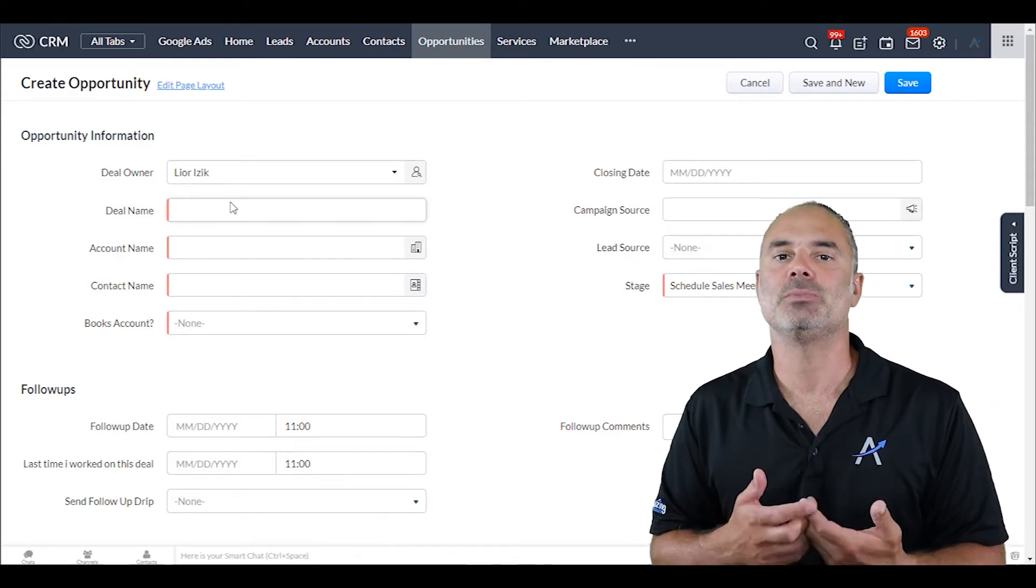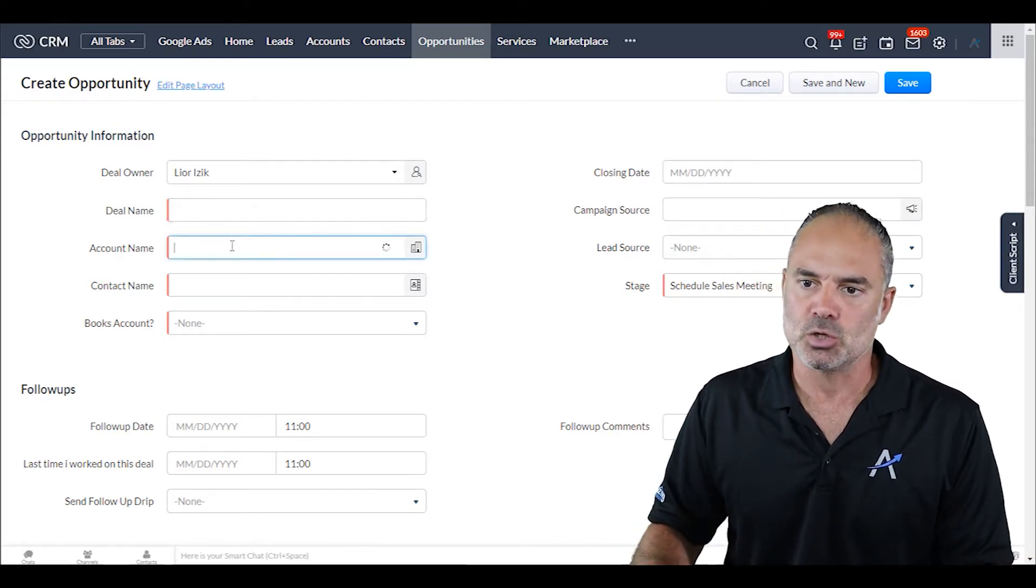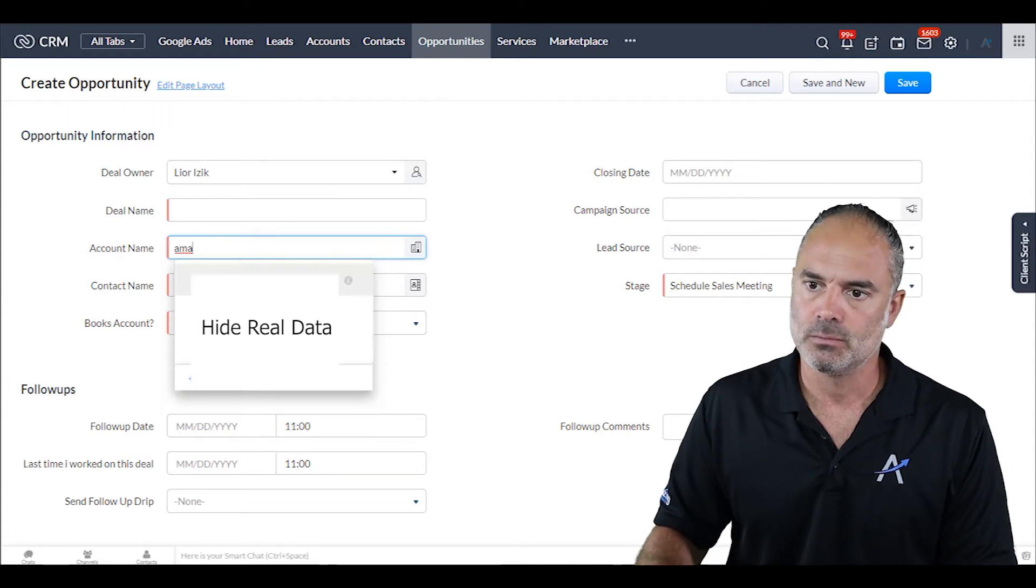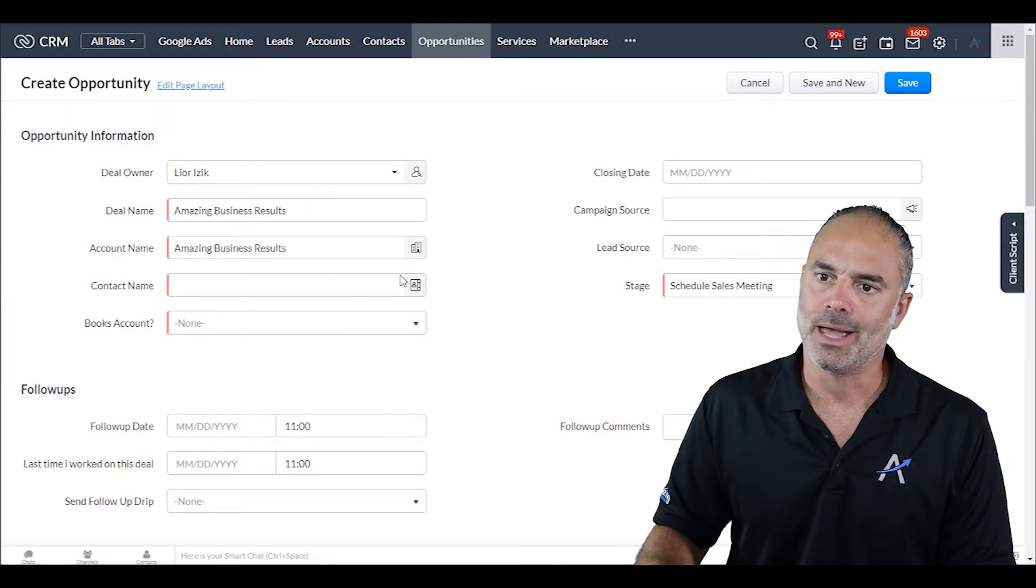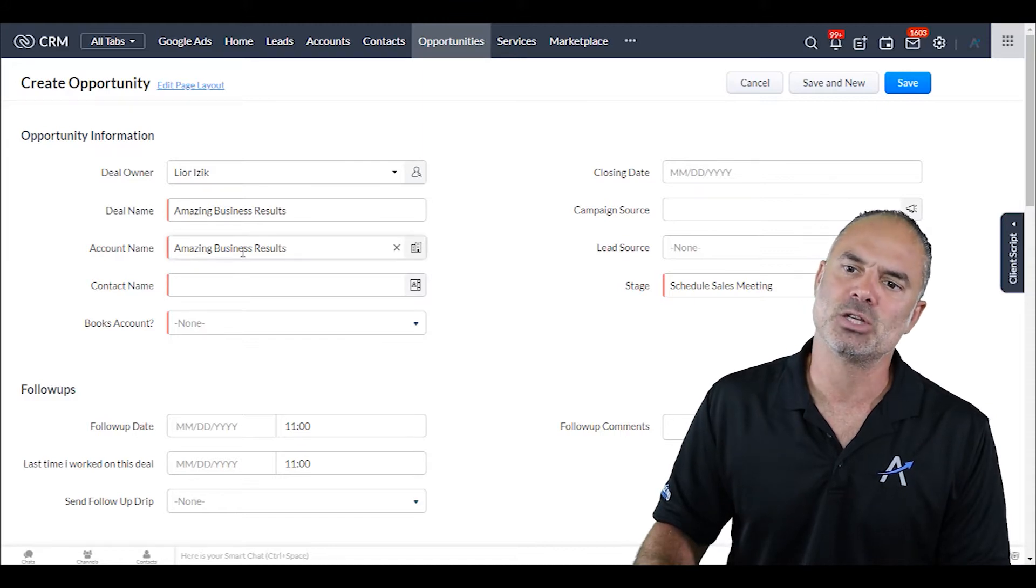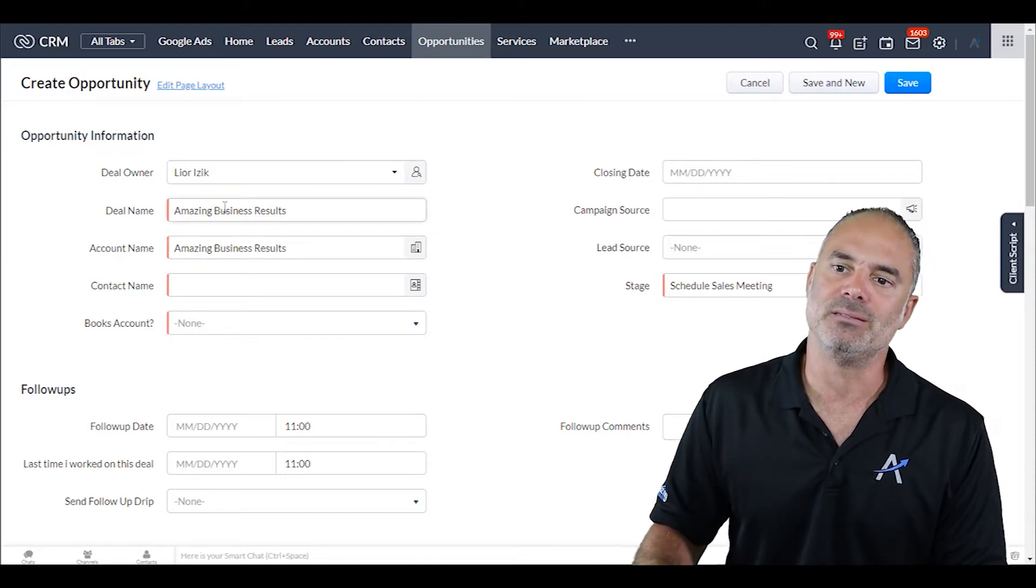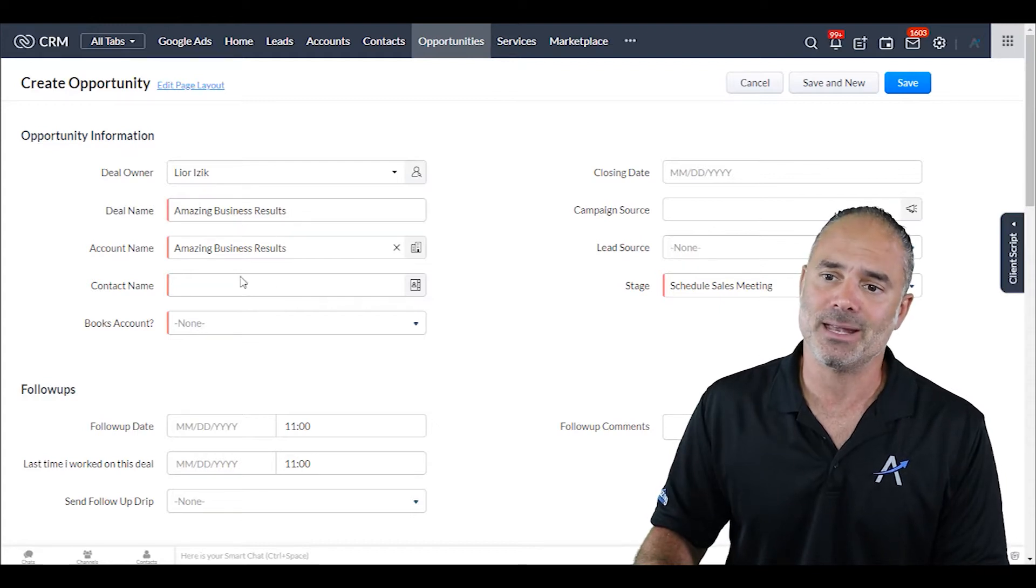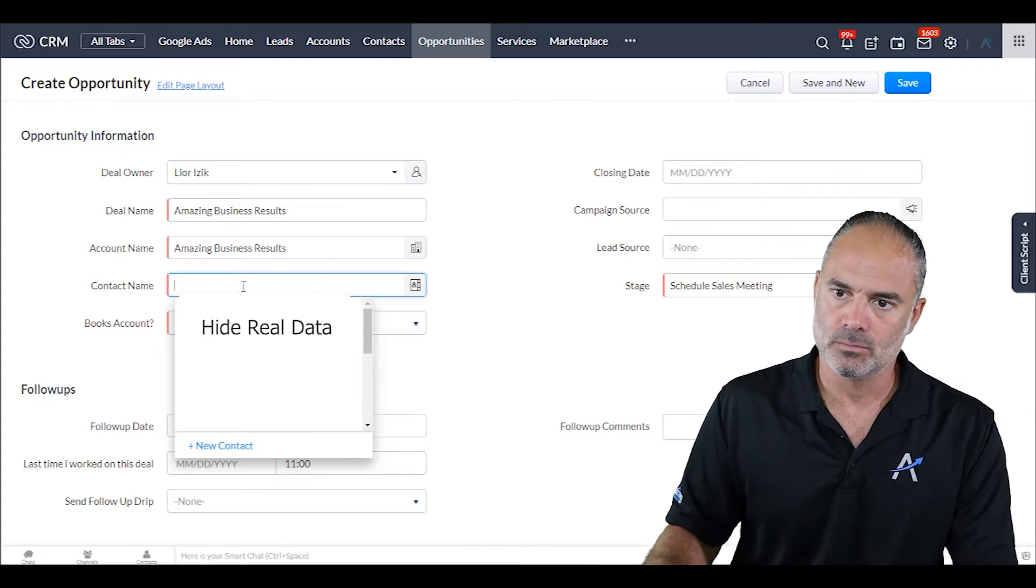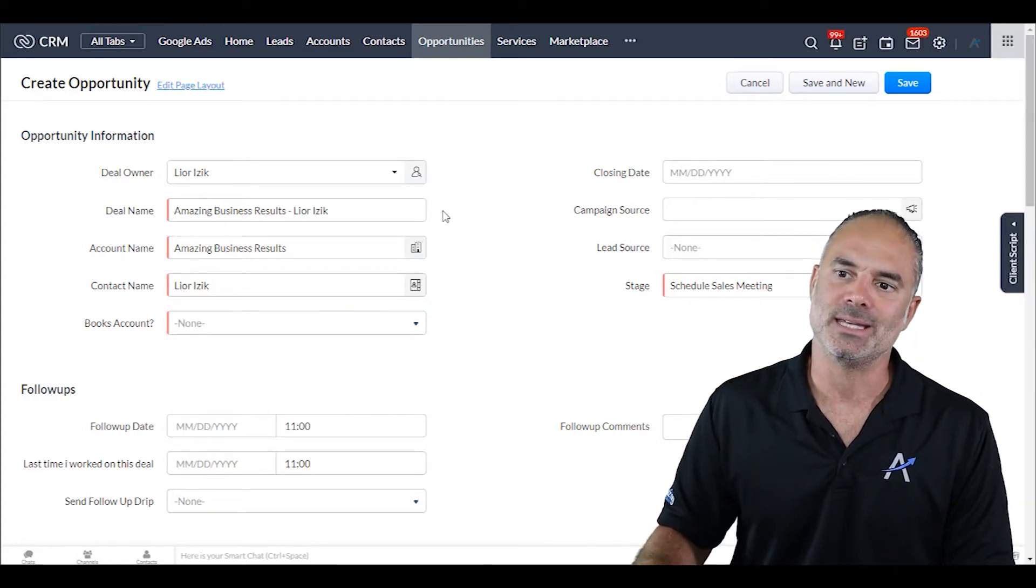So if I go to the account name, you can see that once I chose the account name, the deal name was automatically updated. If I choose the contact, you can see now that the deal name was also updated automatically.